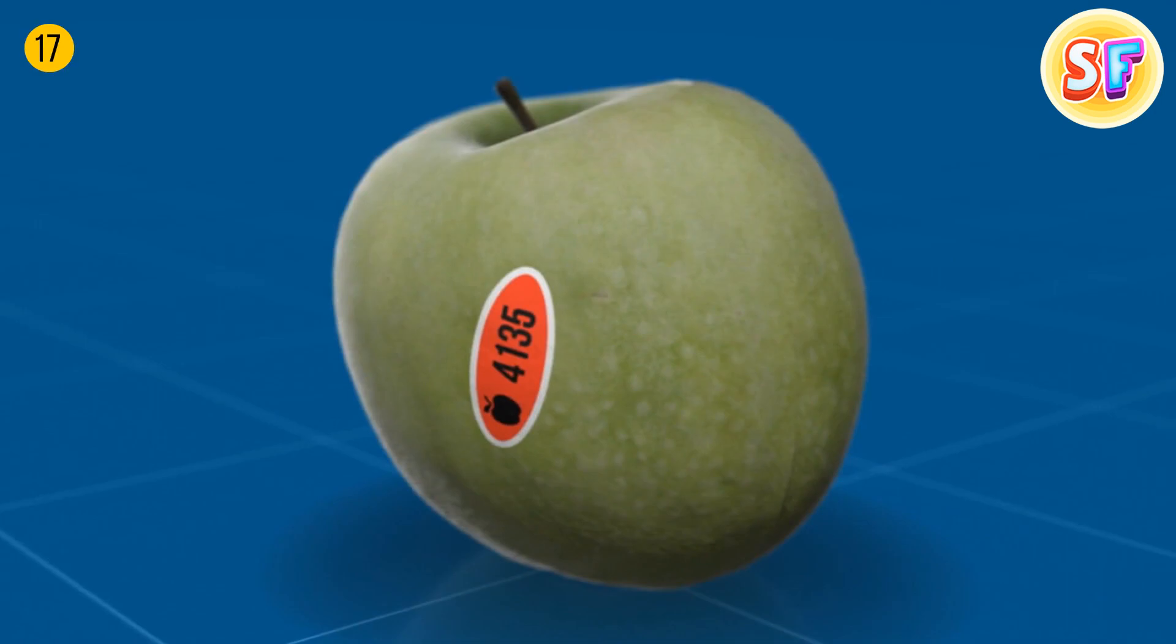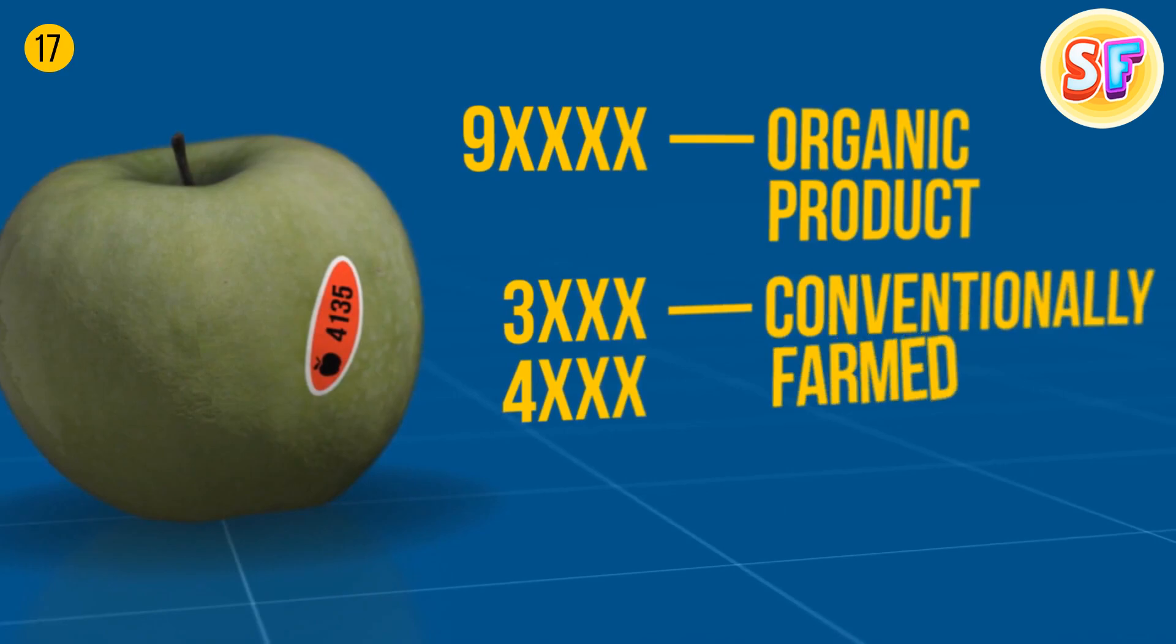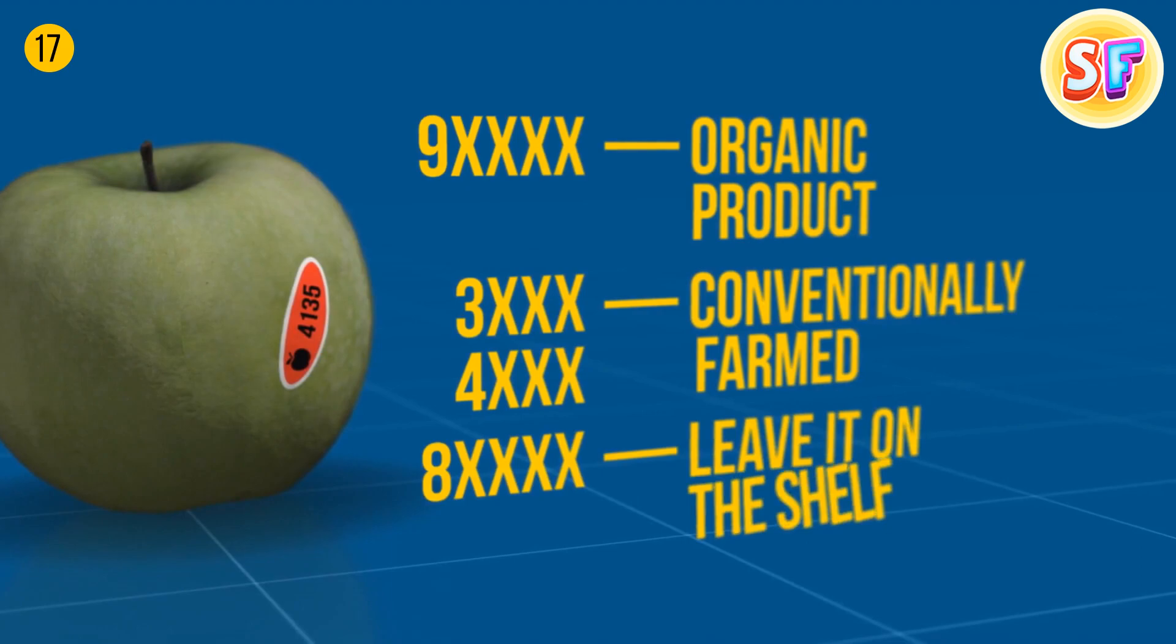Fruit stickers know everything about your apple's past. A five-digit number where the first number is nine is a good sign. It's an organic product. A four-digit number starting with three or four means it was conventionally farmed. If the number starts with an eight and there are five digits, it's best to leave it on the shelf.